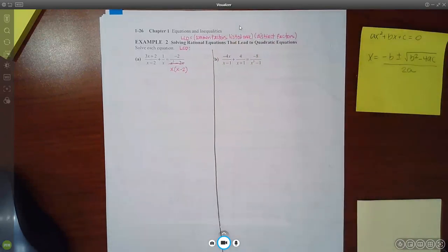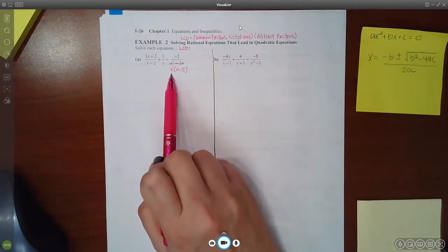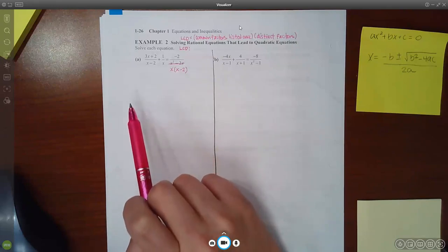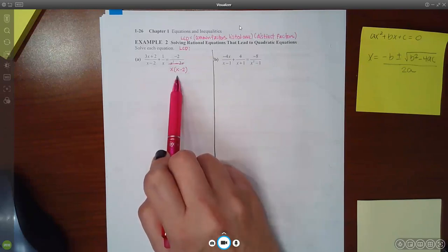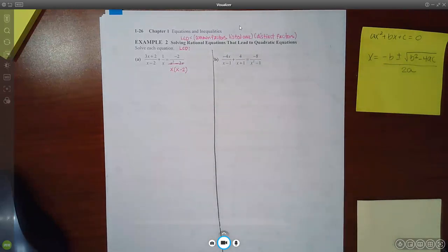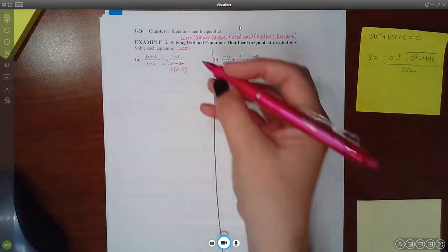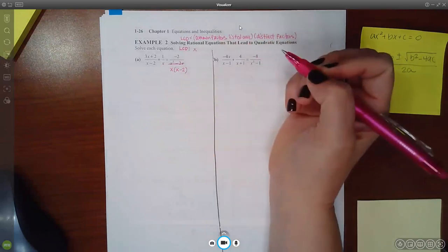I actually don't see any distinct factors in part A because X is actually in common in this fraction and in this fraction. And I also see X minus 2, but that's also in common with the two different fractions. So I don't necessarily have any other factors in the denominators that are different from these common factors.